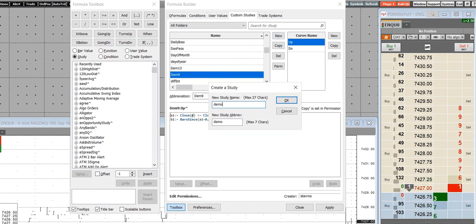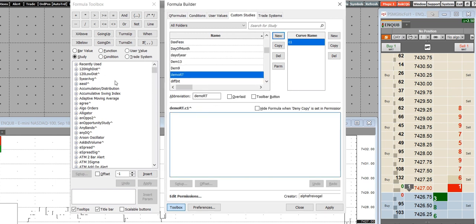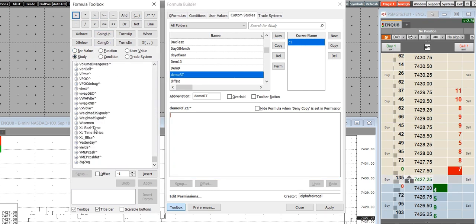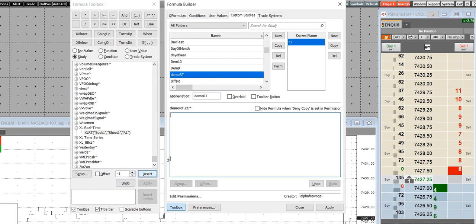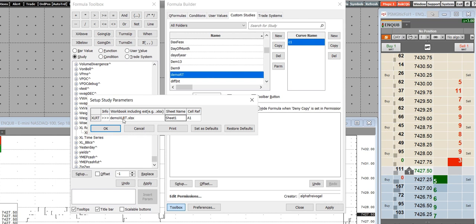We'll call this demoRT. Over in the formula toolbox in the study category, you drag down to the X's, find that study, and insert it. But again, we have to set up our parameters: demoXLRT.xlsx — you need it all — real-time E5.